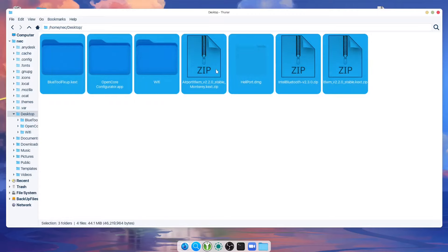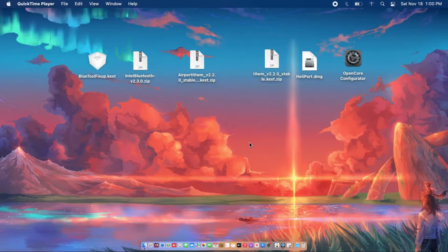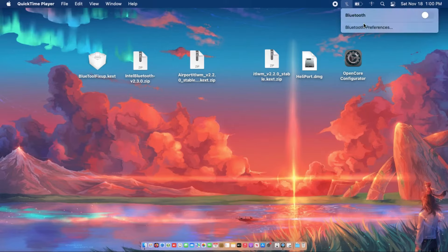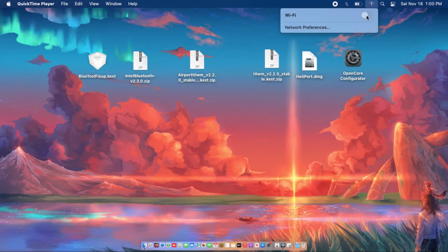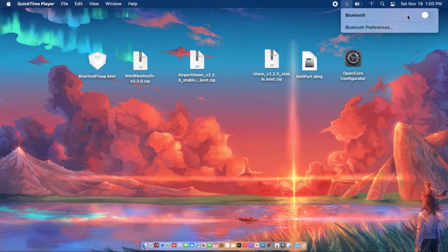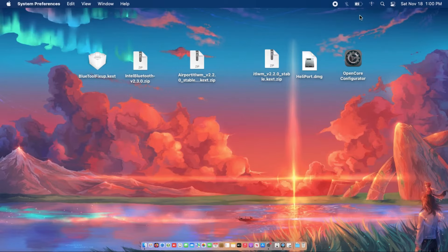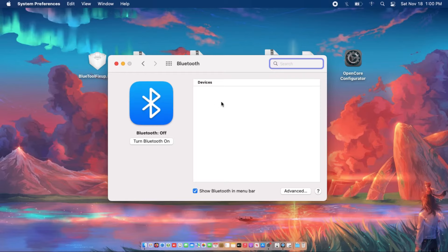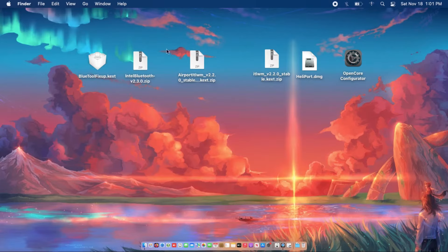Now grab a USB flash drive and copy the files, then transfer them to the Hackintosh that needs to be fixed. Now this is the machine that needs to be fixed. No matter how I turn the Bluetooth on, it won't turn on. I've transferred all the files to my desktop — let's fix the Bluetooth.